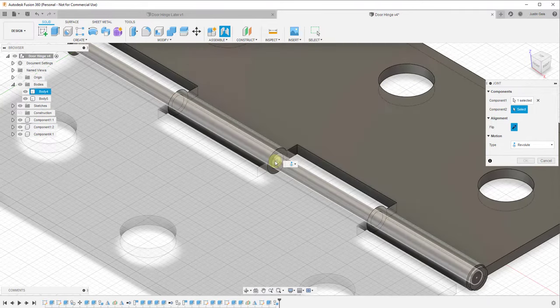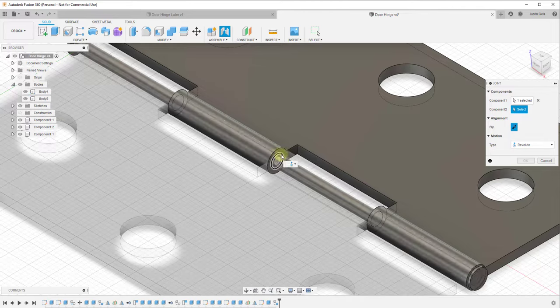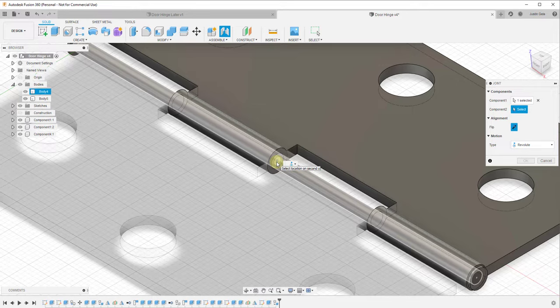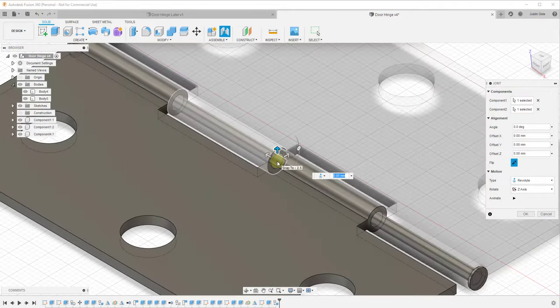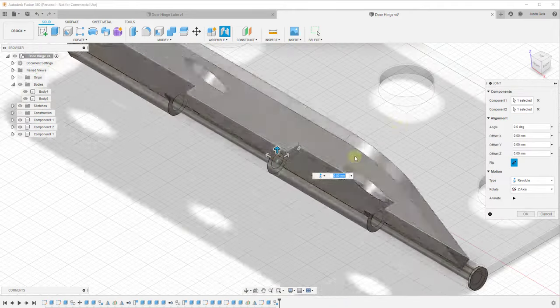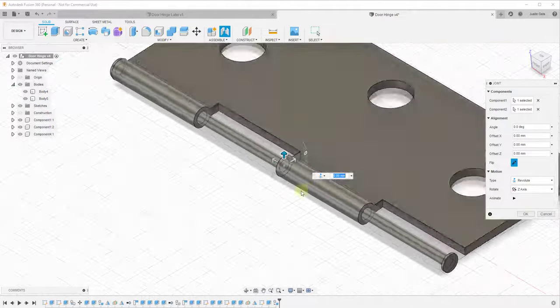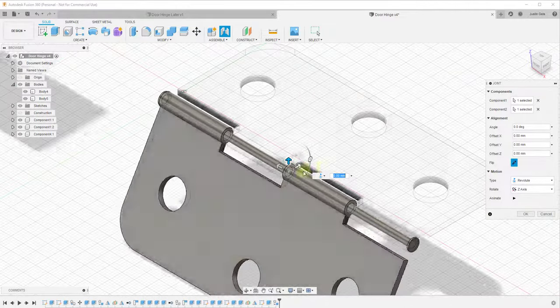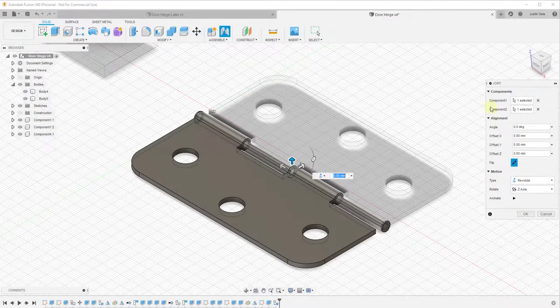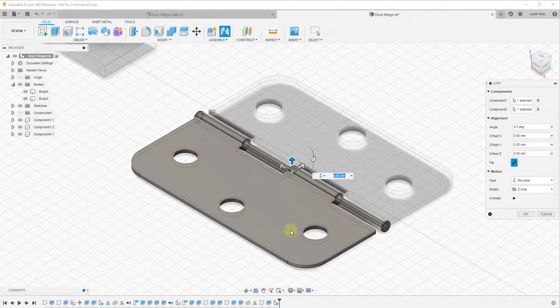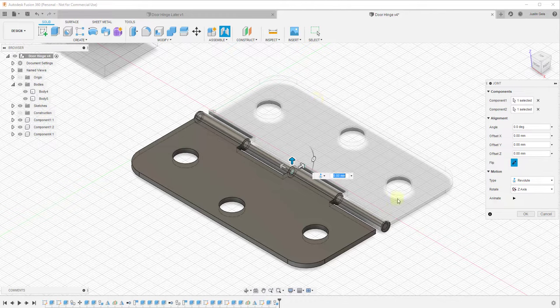Then you want to mouse over the exact same point. You don't want to mouse over anything other than that exact same point because you're basically setting the base from which this rotation will happen. What we want to do now is click on this point again to select our second object. Now that you have both these components selected, it's going to give you a preview of the type of movement you have selected.